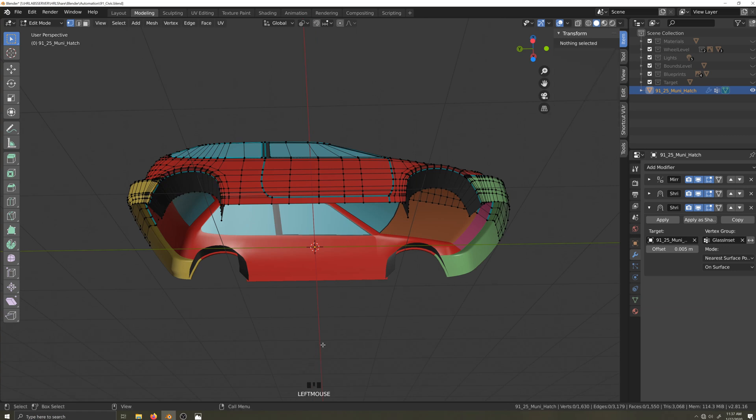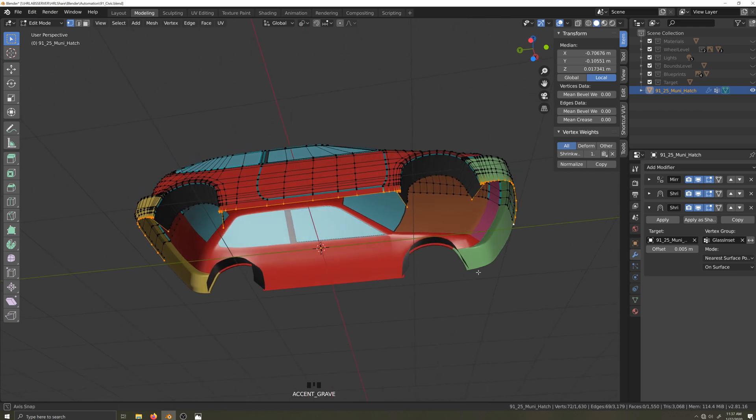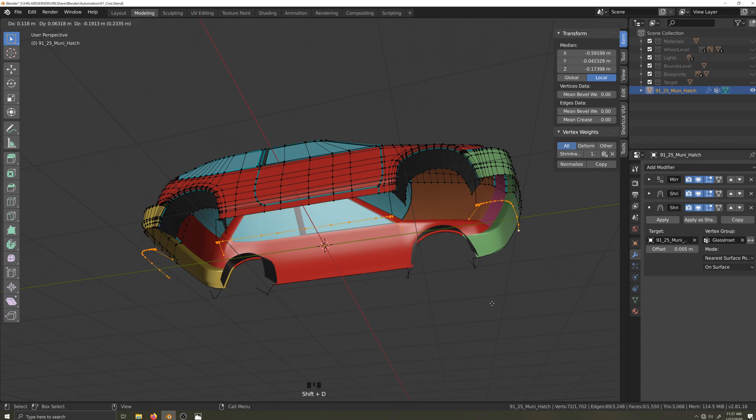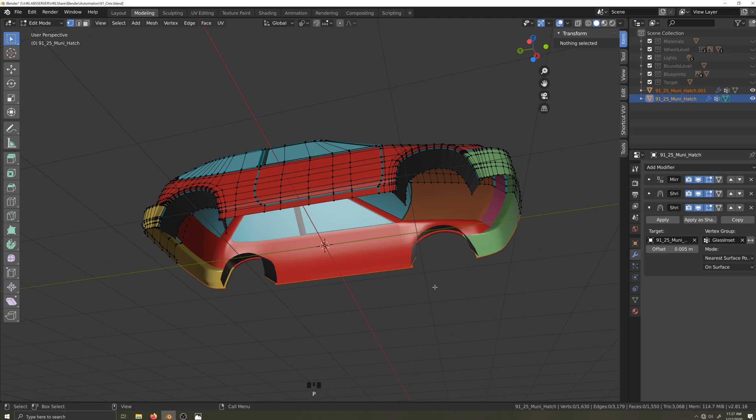I'm going to start by edge selecting using Alt left-click to select the first edge loop, then holding down Alt and Shift left-clicking to select each additional edge loop. Now I'll press Shift D to duplicate, P to separate, and I'll separate the selection for now into a new object.